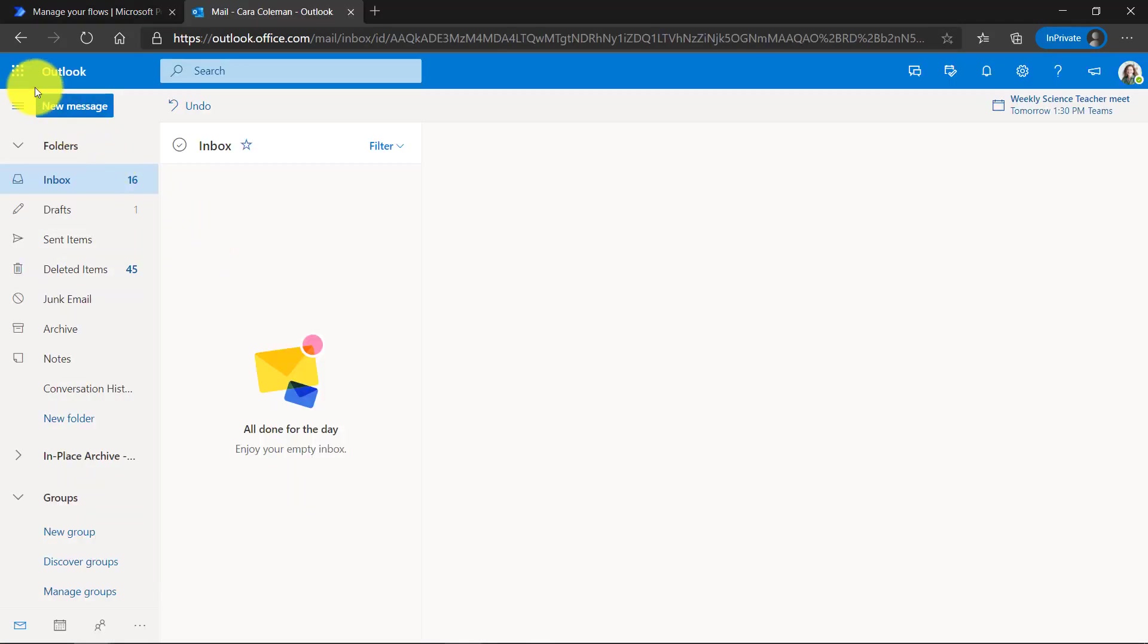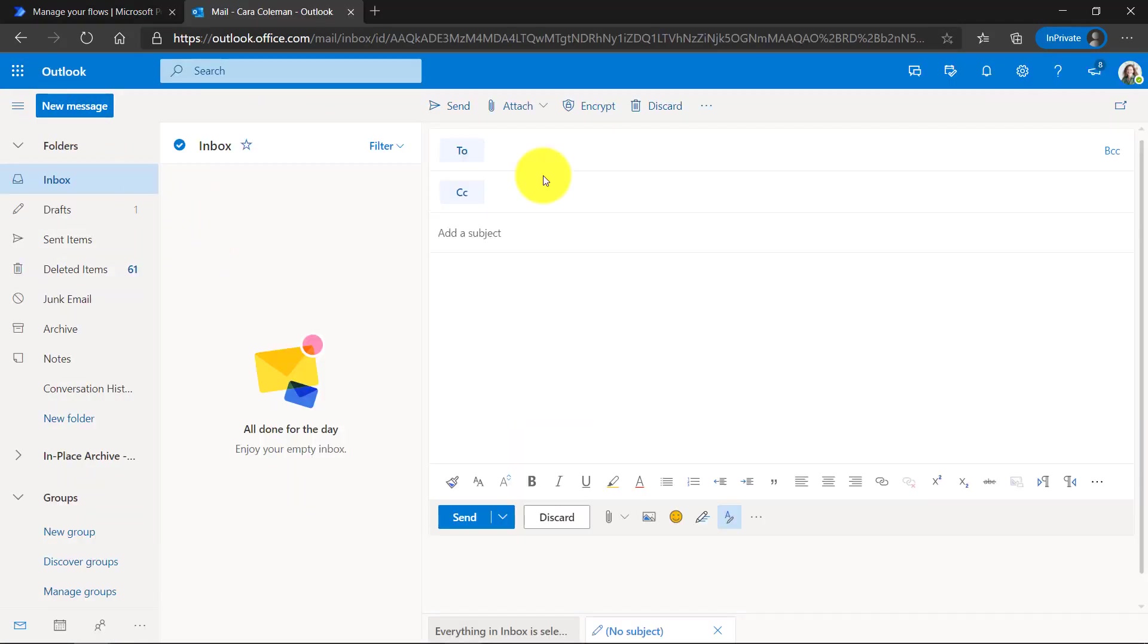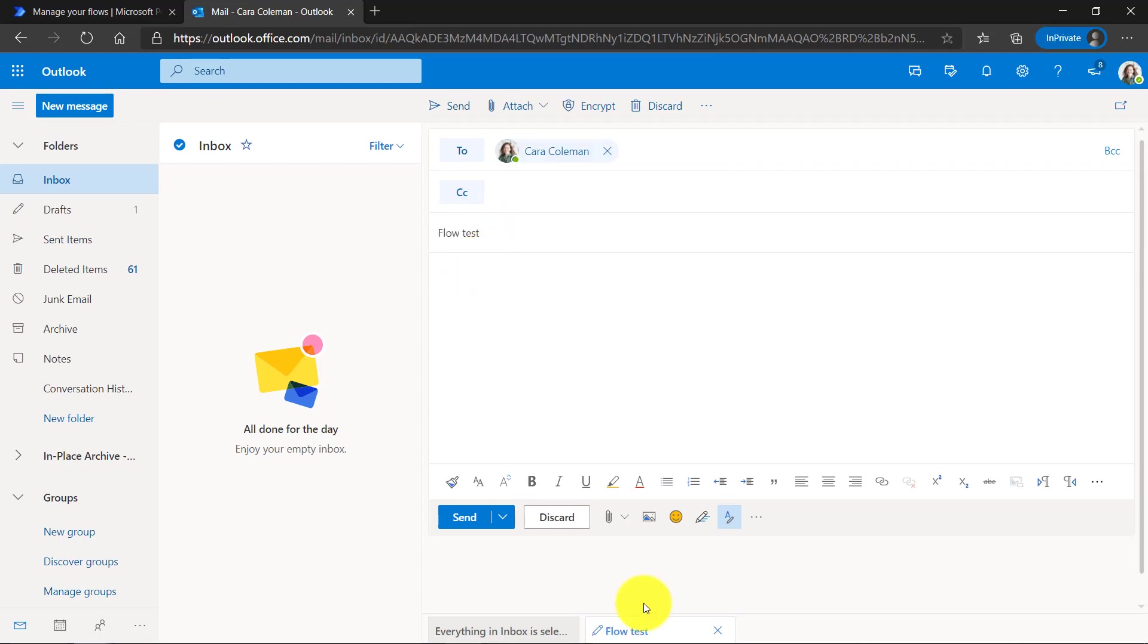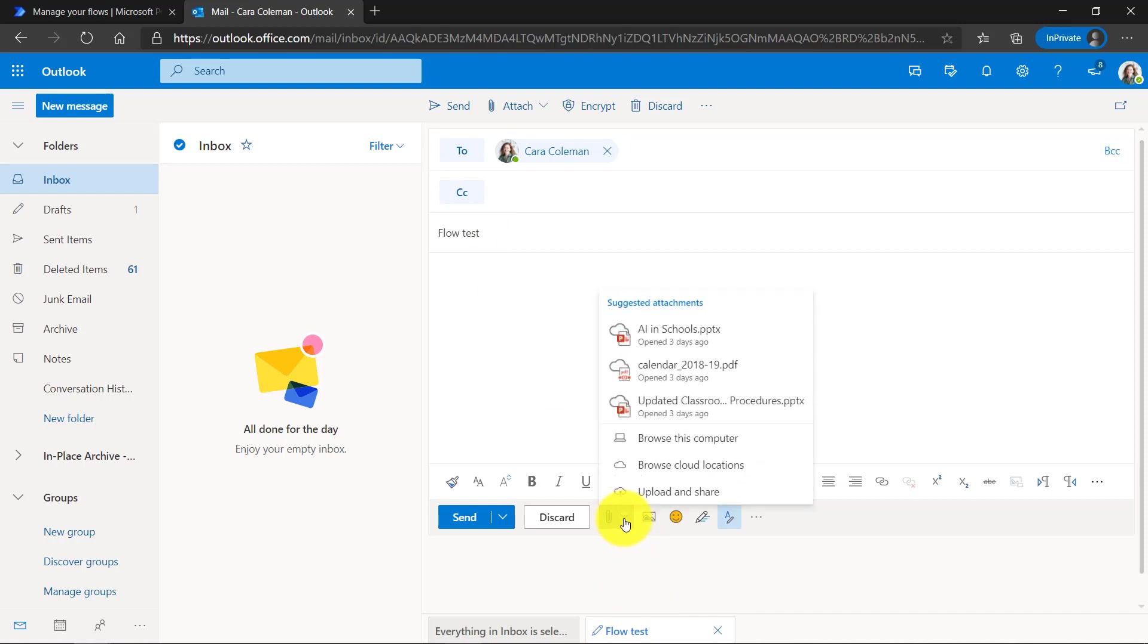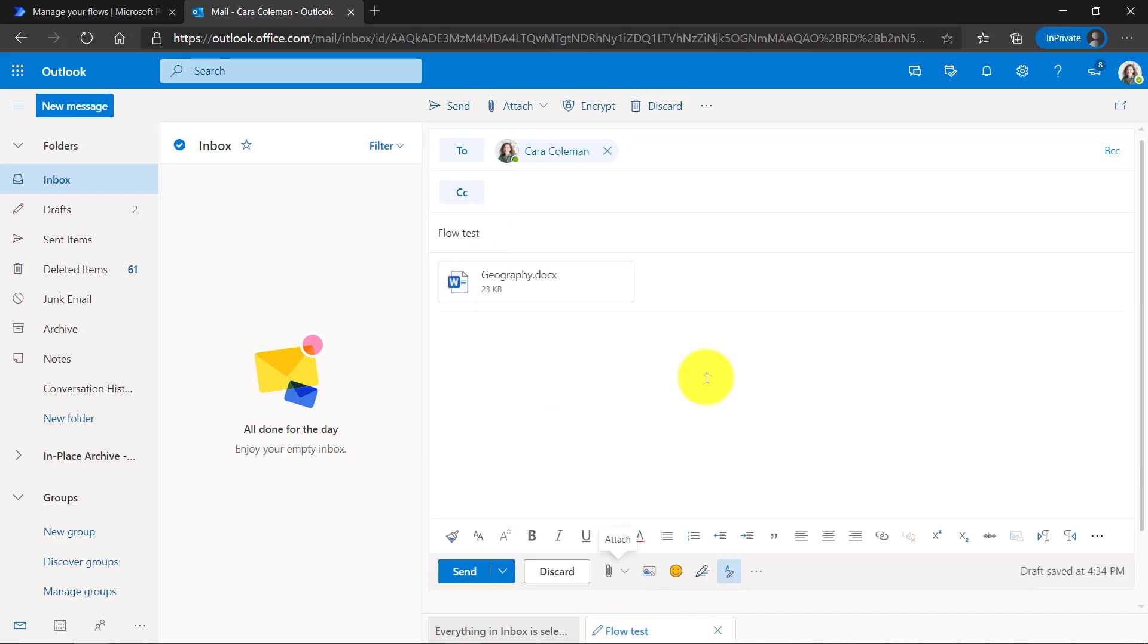Here I am in Outlook. We'll create a new message. I'll send it to myself and I'll add an attachment. We'll call this flow test. Let's upload an attachment from the hard drive. There is my attachment. Now I'm just going to click send.